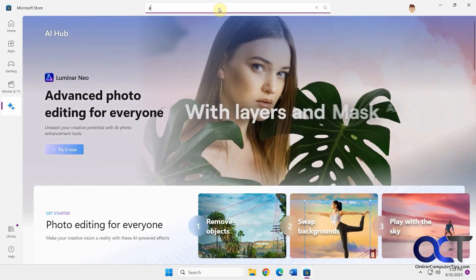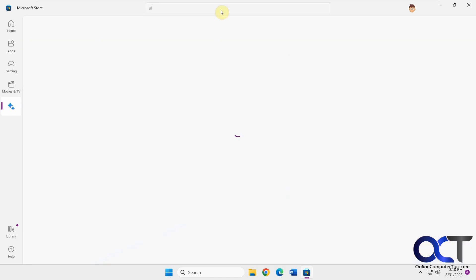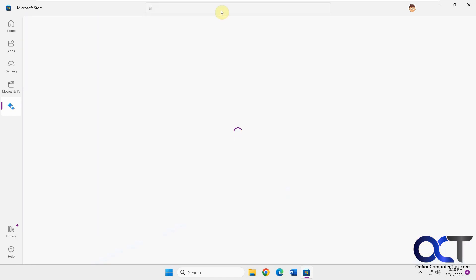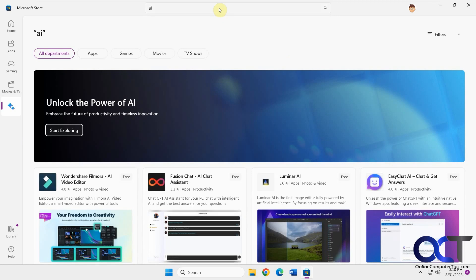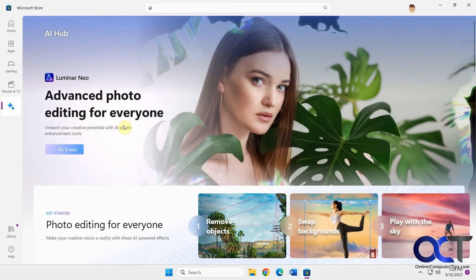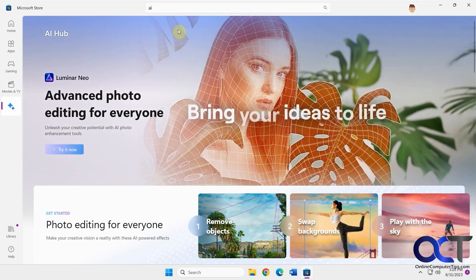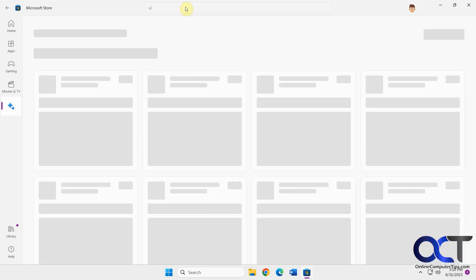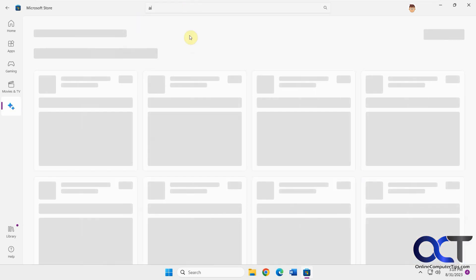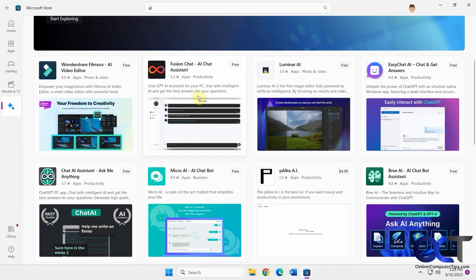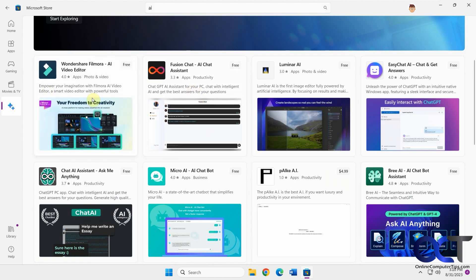You can also come up to the search bar and search for AI, and you'll get the same 'Start Exploring' link that takes you back to the AI Hub. If you go back to the search results, you'll find other results that are not listed in the AI Hub.